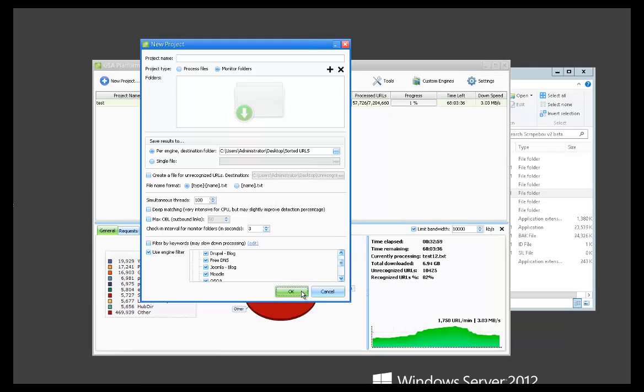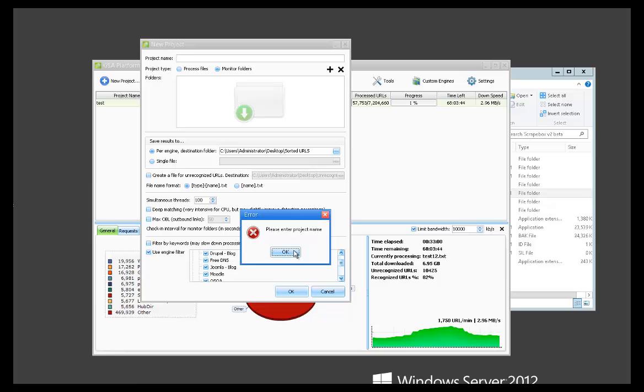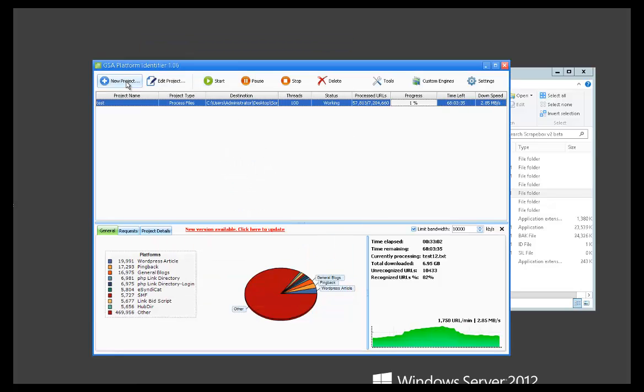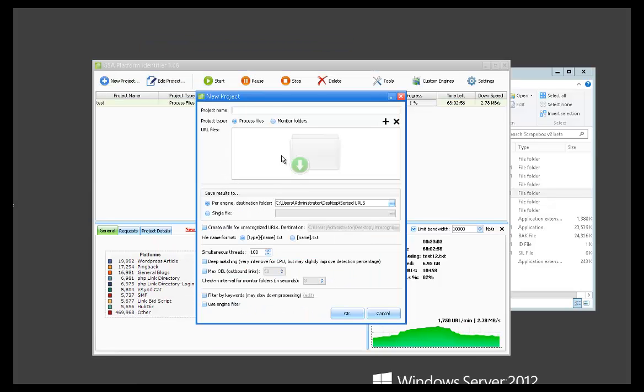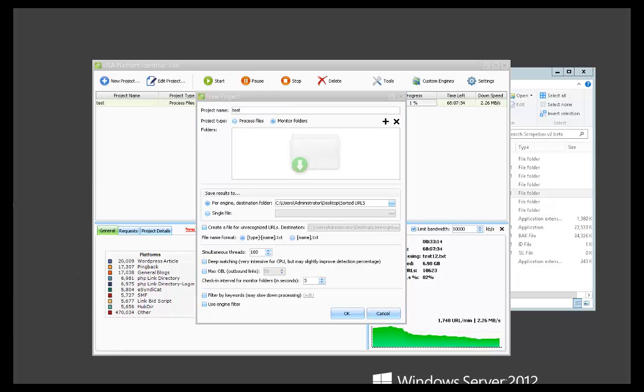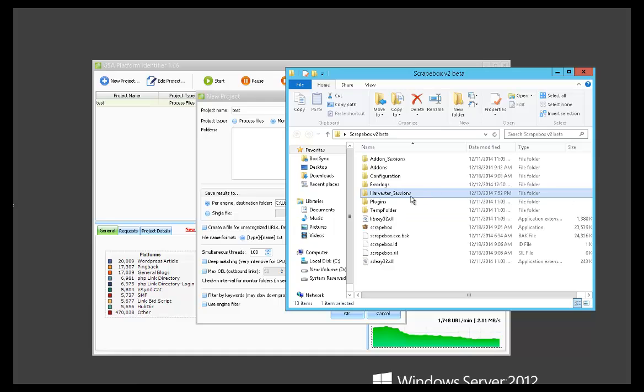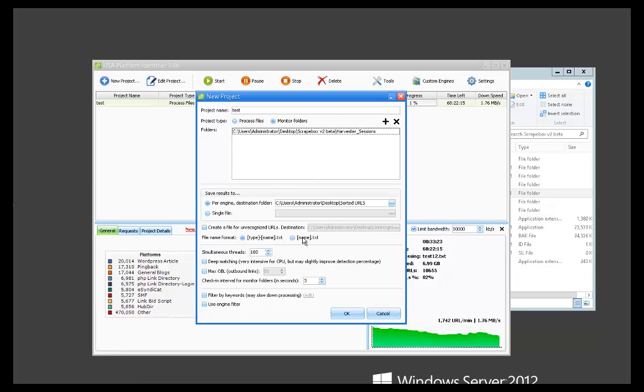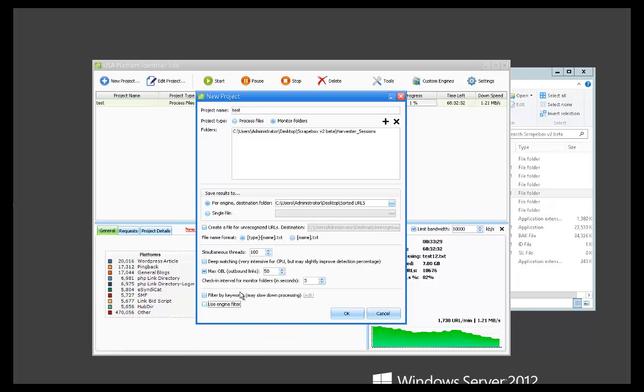So I'll go ahead and I'll just create another one real quick. I'll go ahead and add the Scrapebox folder, monitor. I'm not actually scraping with Scrapebox right now, but I'll just show this as an example. Say I wanted max 50 outbound links, I could do that. If I wanted a specific engine, I could do that. But I'll just, for example, save it like this.